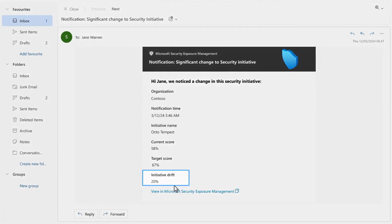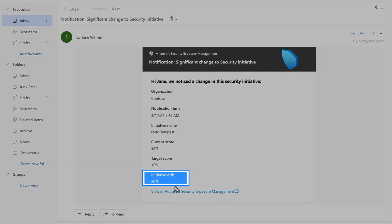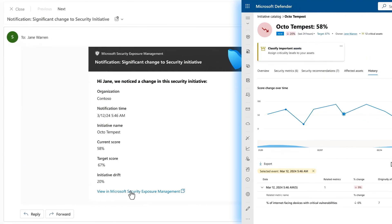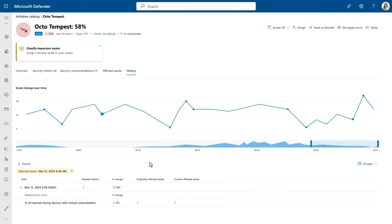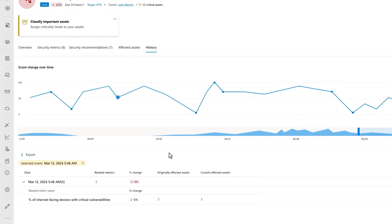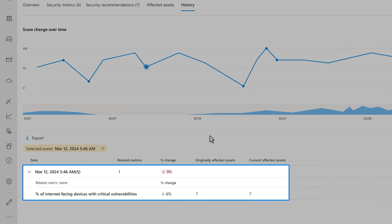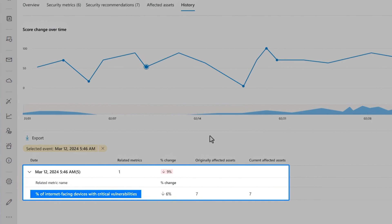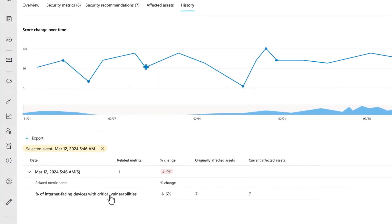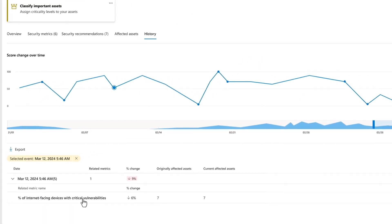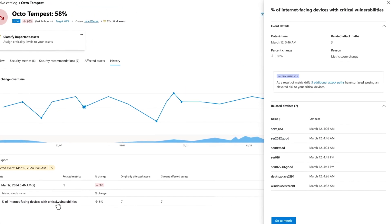In this case, there's a 20% decrease in our protection against OctoTempest, which can be investigated further. As you click in, you're taken directly to exposure management, and now you can see a connection to one of the tracked security metrics for internet-facing devices, which has dropped significantly.